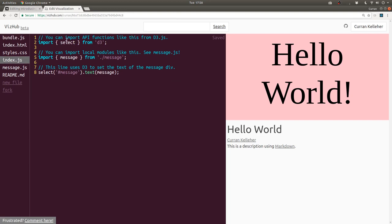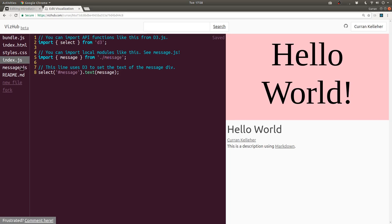You can import API functions like this from D3 using ES6 syntax. So here we're importing select. And you can also import local modules from dot slash some file name. So here we're importing message from message.js.